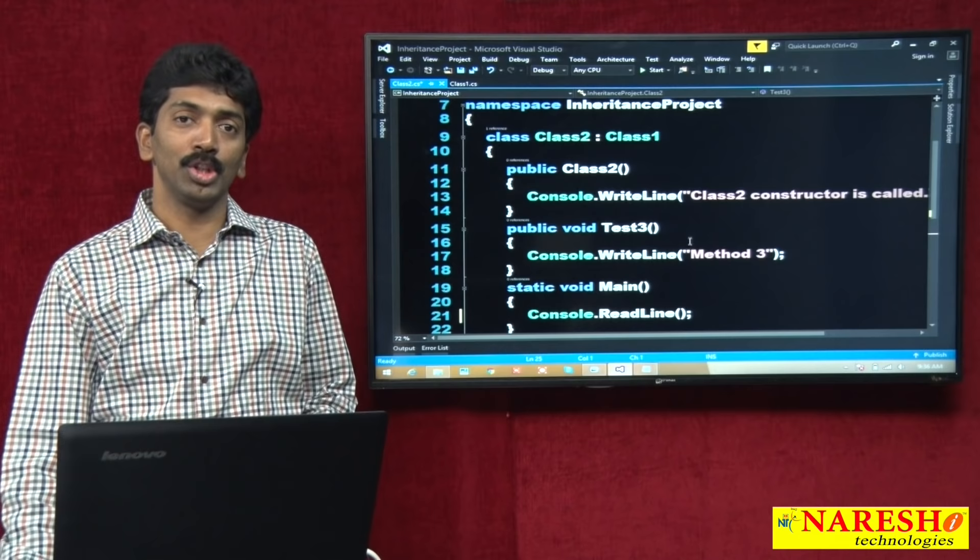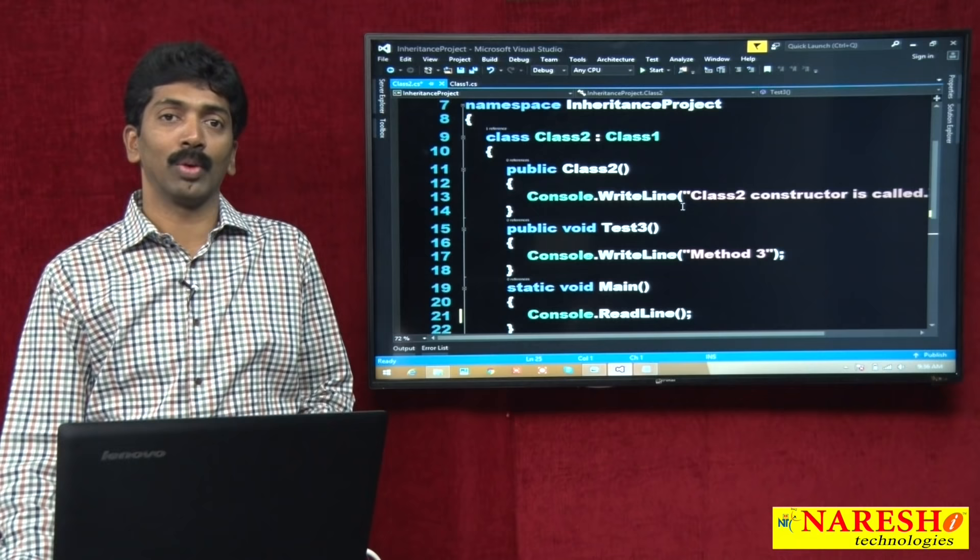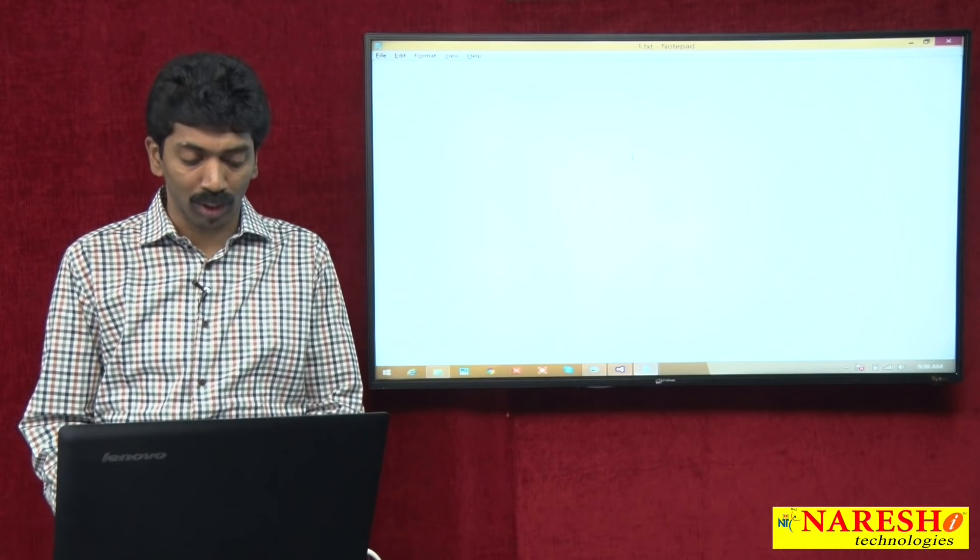Welcome to Nourish Technologies. I am Mr. Bangaraju and this is a continuous session for our inheritance topic that we have been discussing earlier. In my previous video I was talking about six important points to remember while working with inheritance, and in the last video we covered three of them.